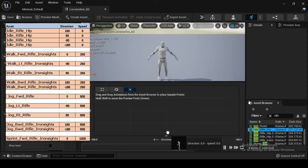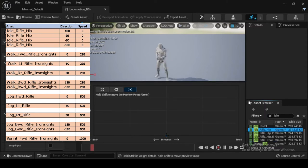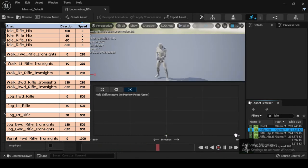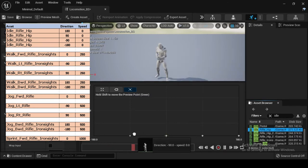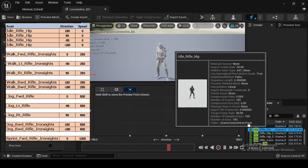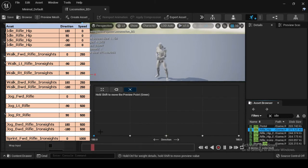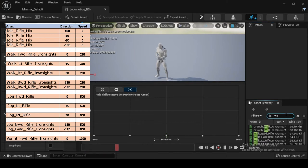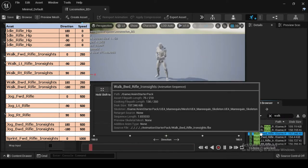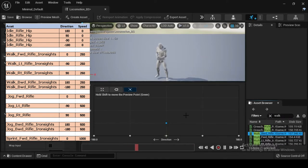Repeat the step, inserting the idle_rifle_hip asset at direction 180, speed 0; direction 90, speed 0; direction minus 90, speed 0; and direction minus 180, speed 0. In the Asset Browser filter search bar, type walk_FWD_rifle_iron_sights. Then drag and drop the walk_FWD_rifle_iron_sights asset into the blend space at direction 0.0 and speed 250.